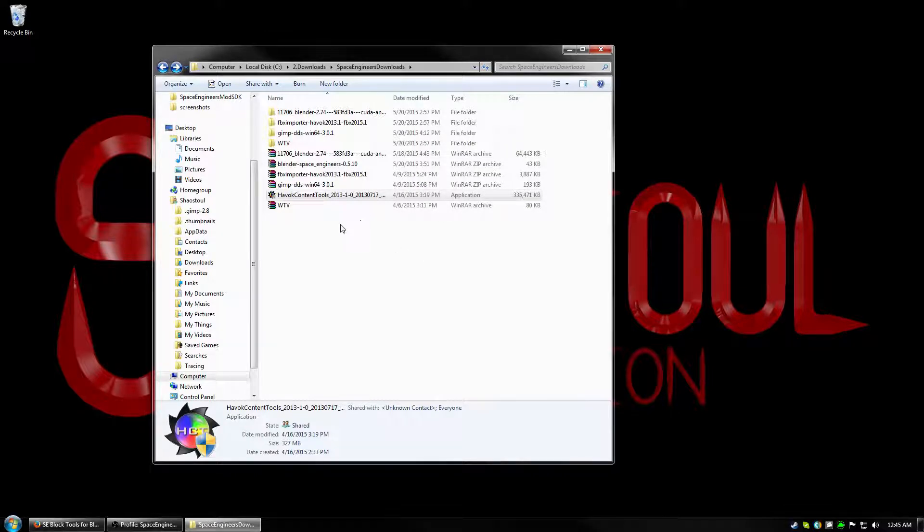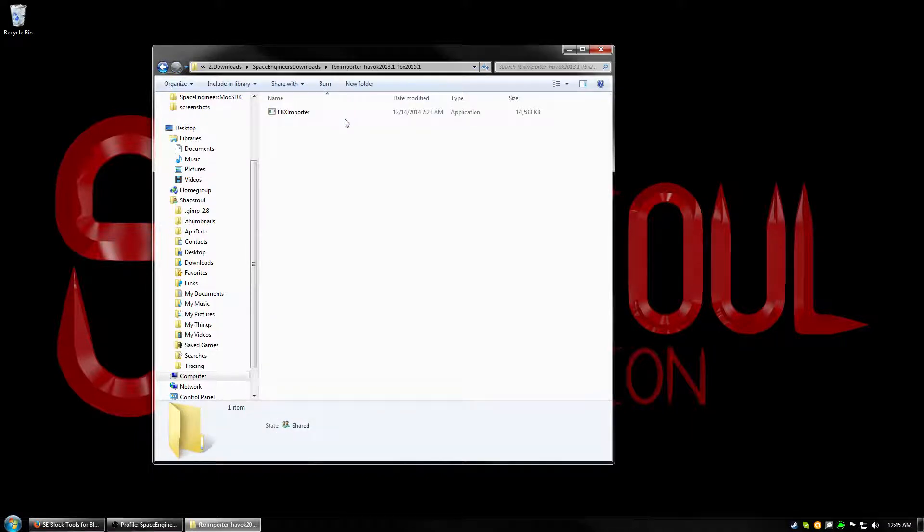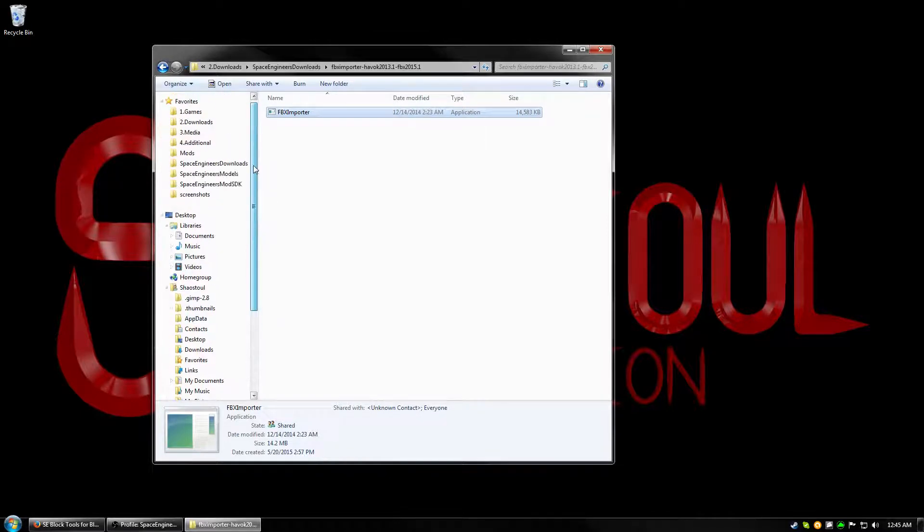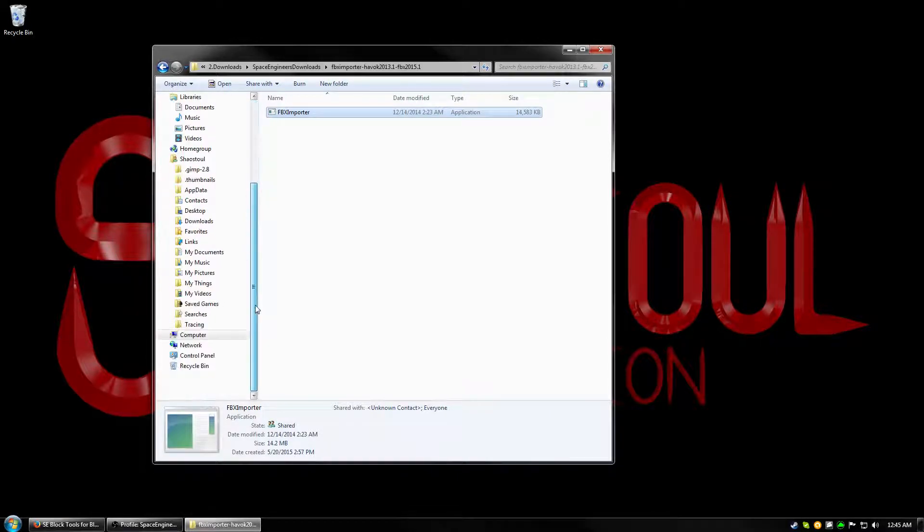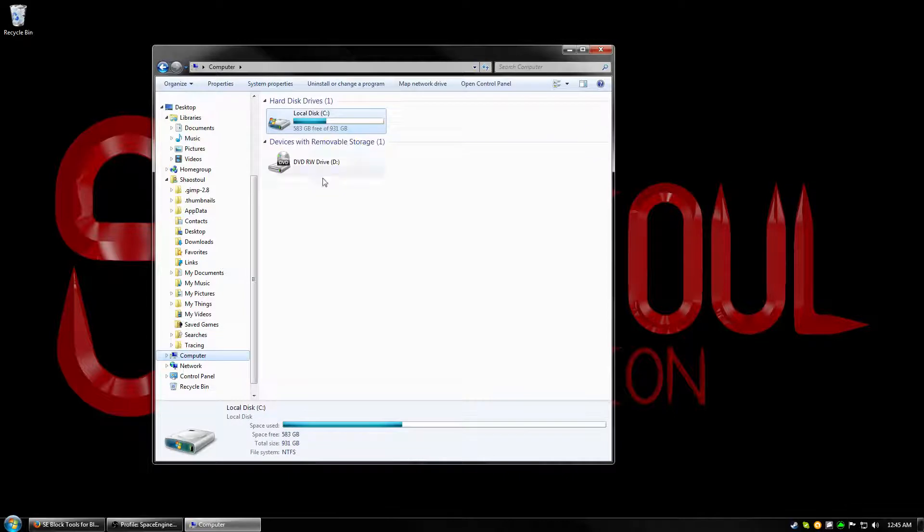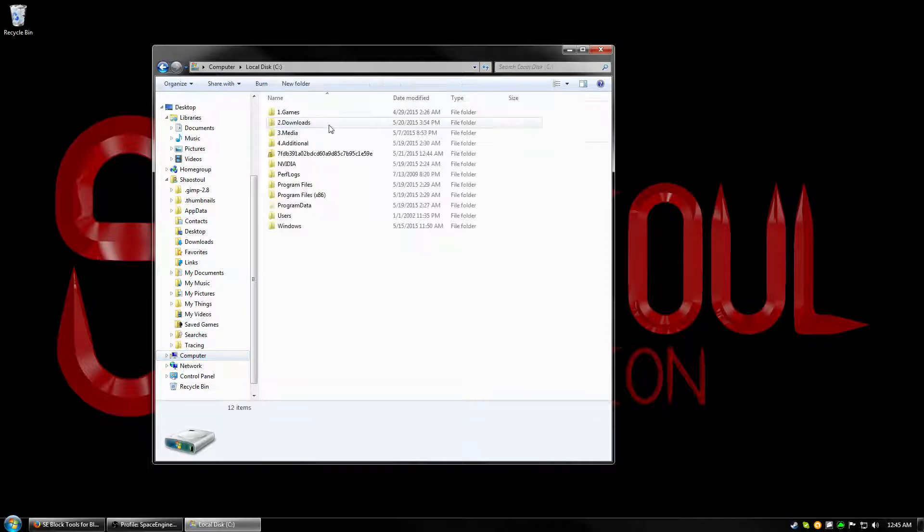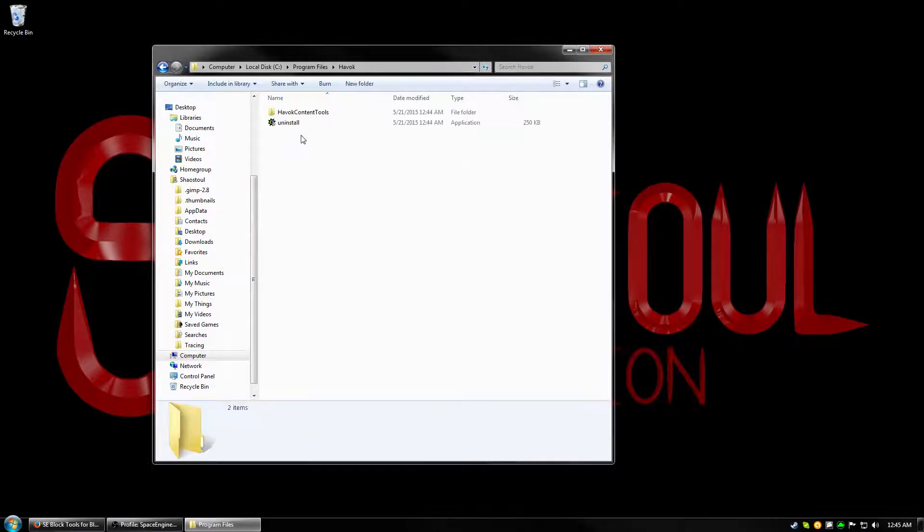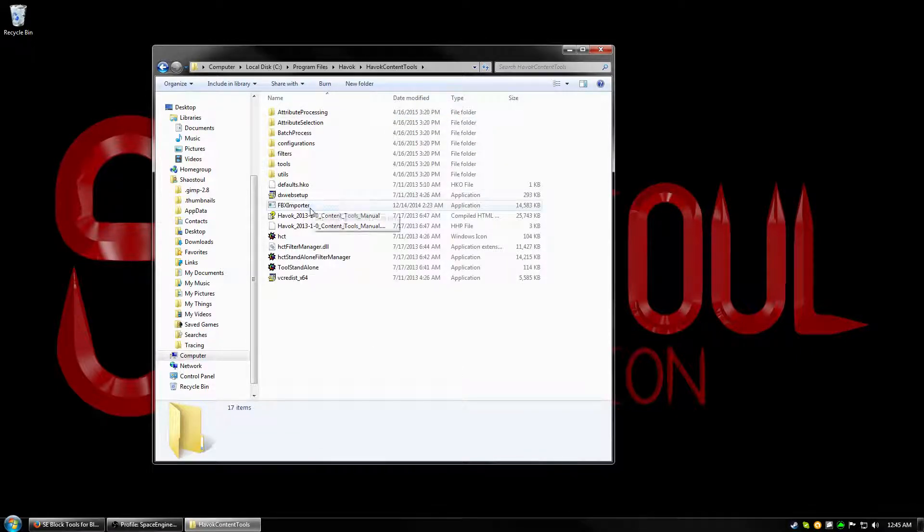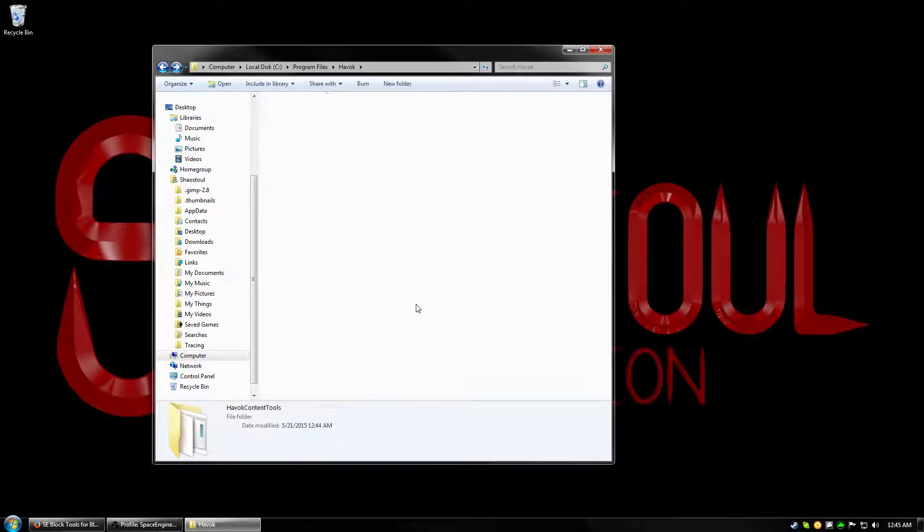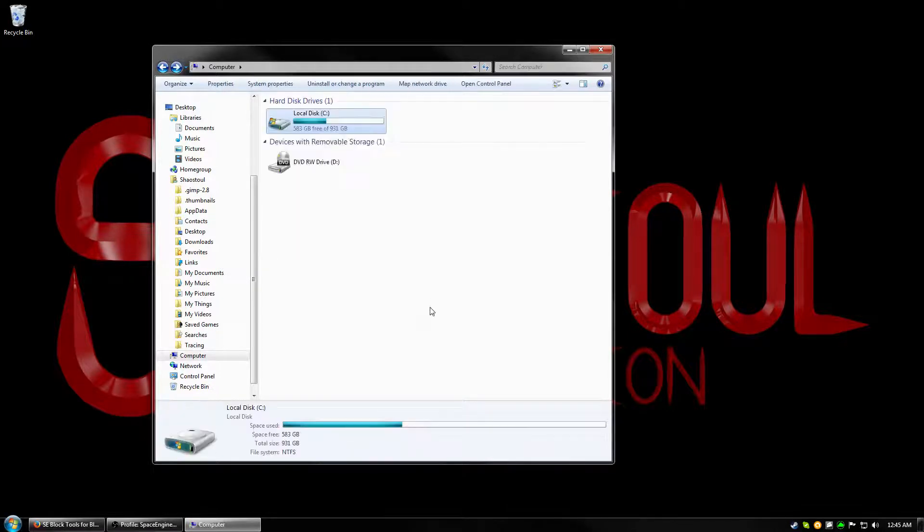Next, you need to install the FBX Importer for Havoc. So you extract the zip, and then it'll come with this FBX Importer application. So you need to put that where it needs to go. So for me, it's going to be in Computer, Local Disk C, Program Files, Havoc, Havoc Content Tools, and you can see it right here. FBX Importer. So I go ahead and back up.